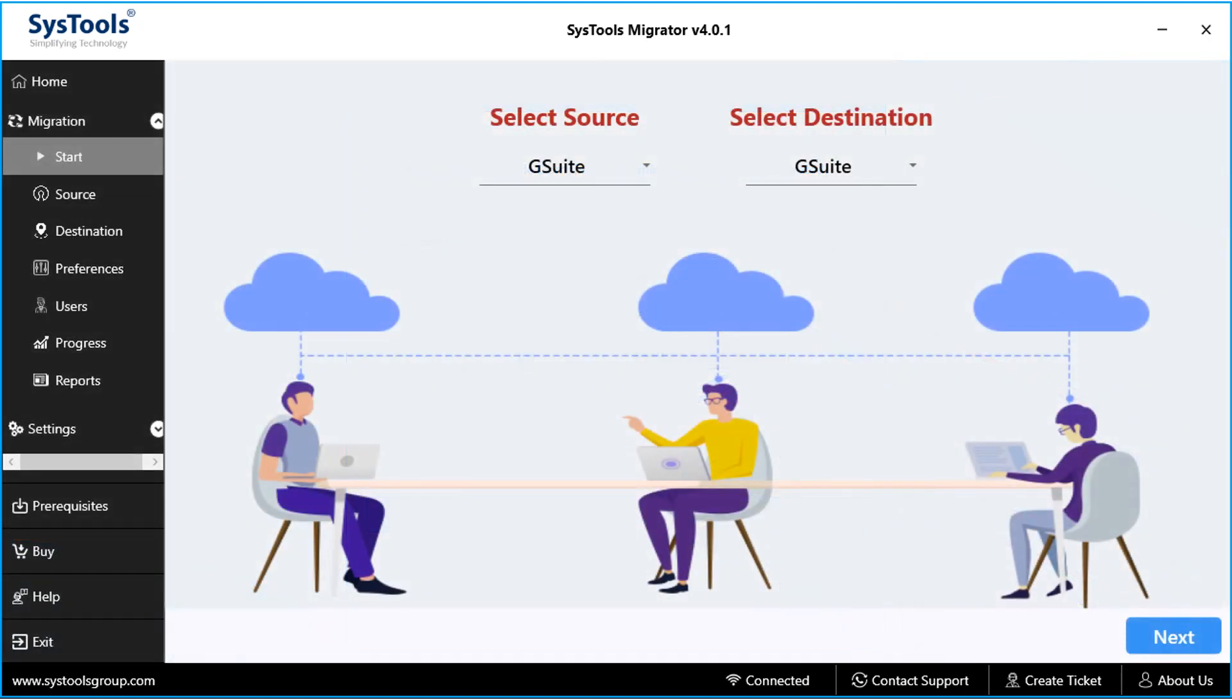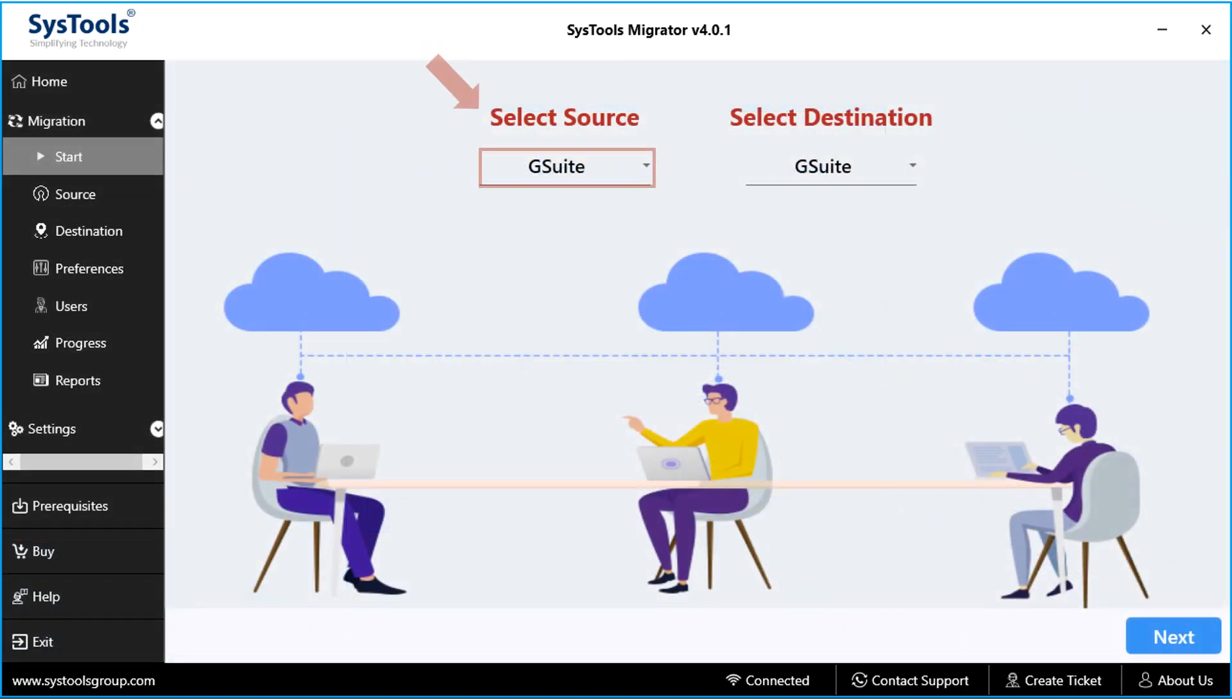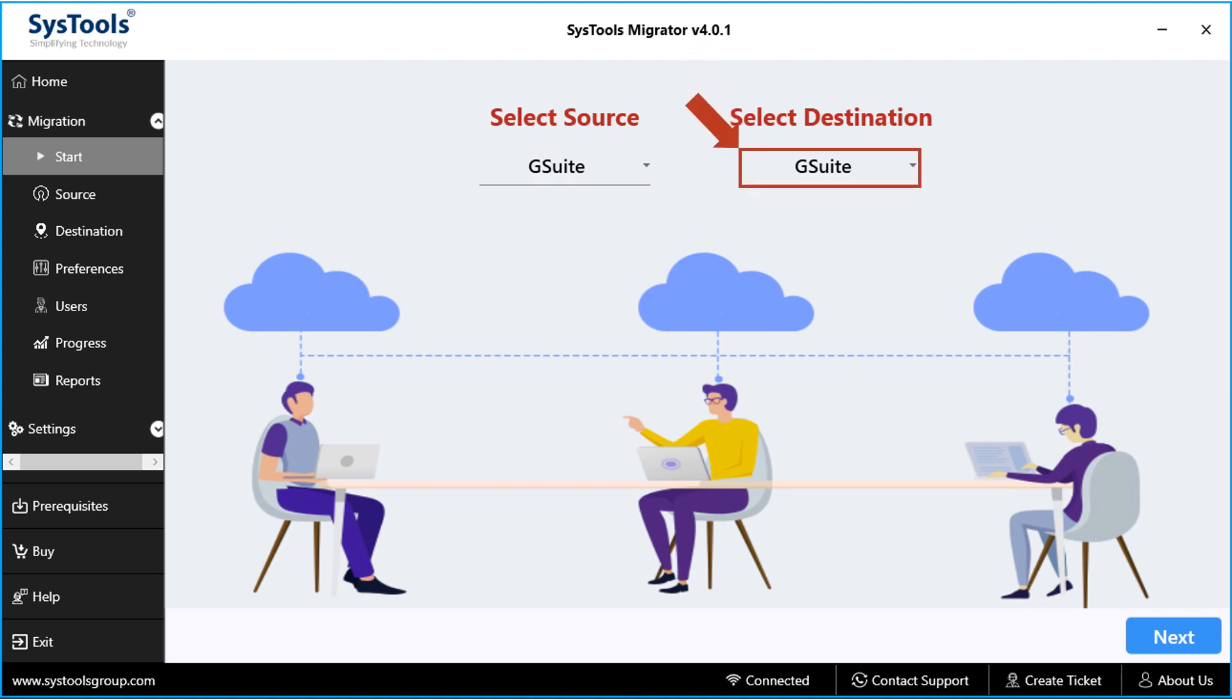And in the next window, select the source and destination options from the drop-down. And click next button below.